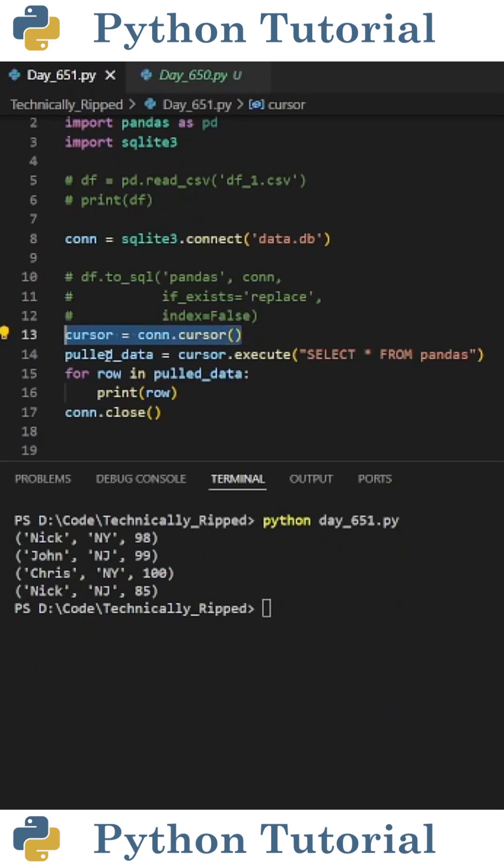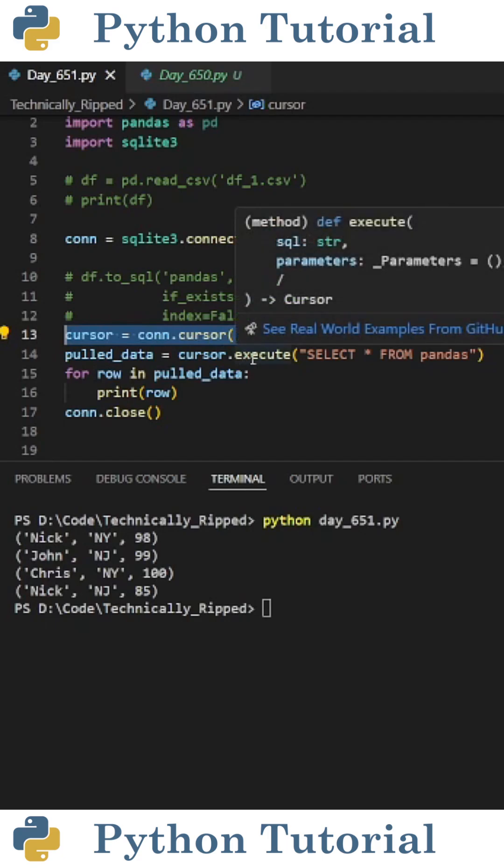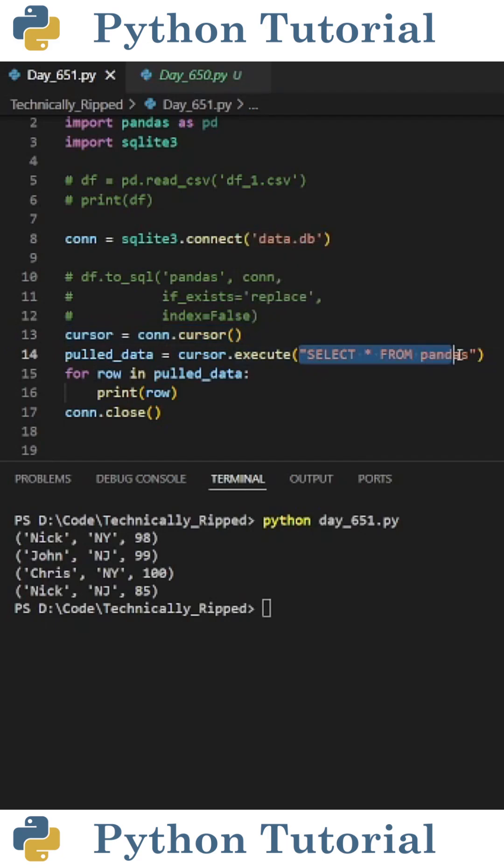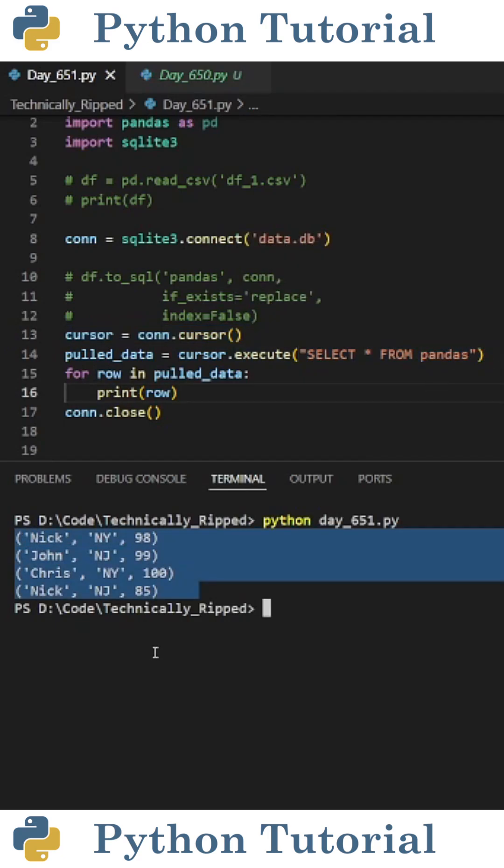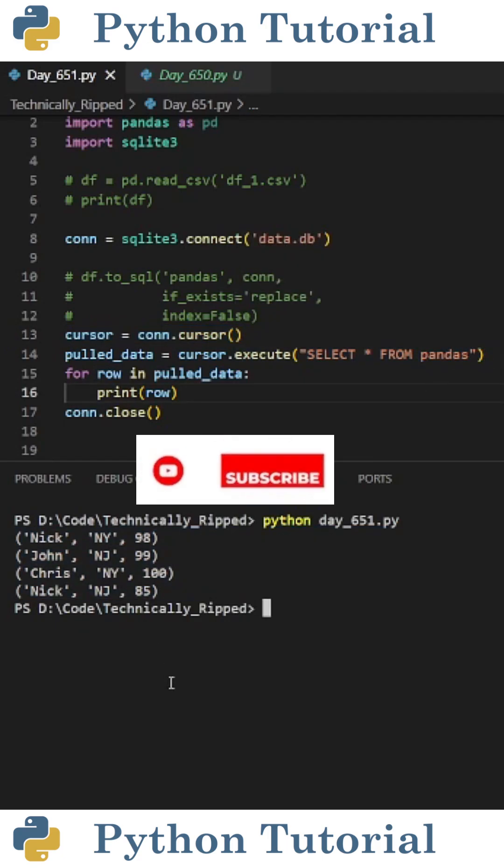I created a cursor and set pulled_data equal to cursor.execute and I select all the rows from the pandas table. And when I run the code you see I get the following data. Like and subscribe for more Python videos.